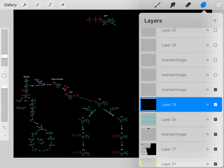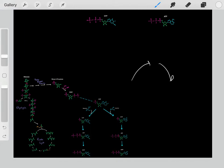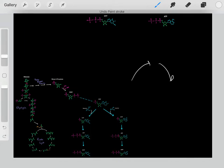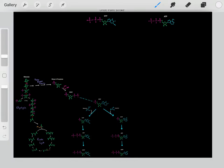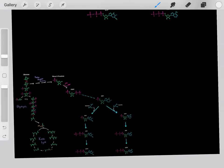Eventually we'll degrade these purine nucleotides, just like any biomolecule in the body. For example, we biosynthesize proteins and then degrade them, or we biosynthesize lipids and then degrade them. It's the same with nucleotides — we biosynthesize them and then we degrade them.